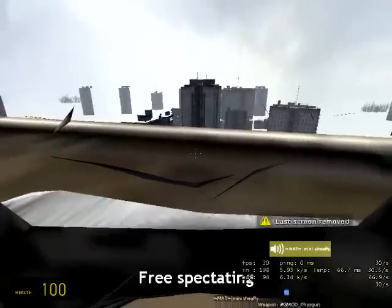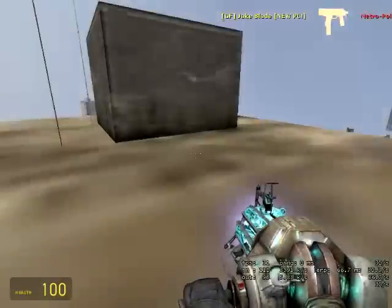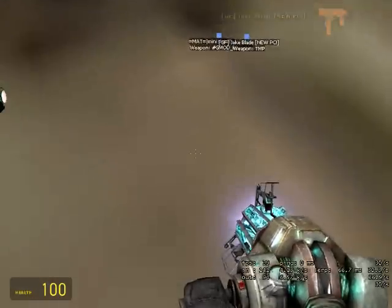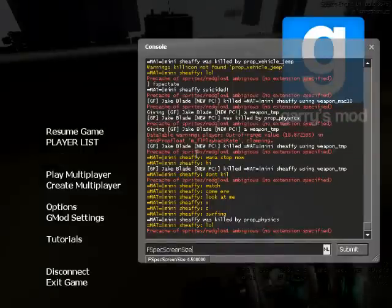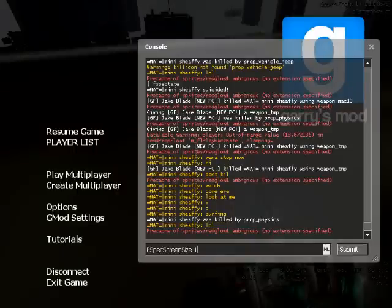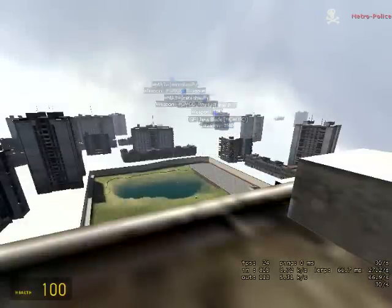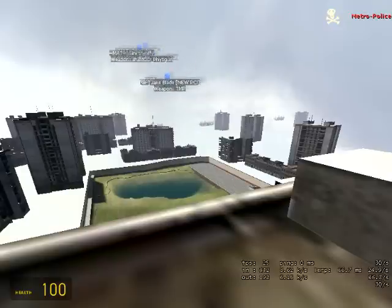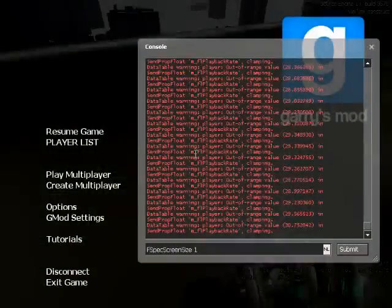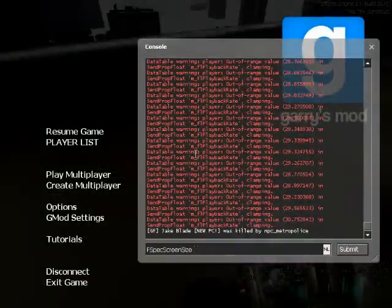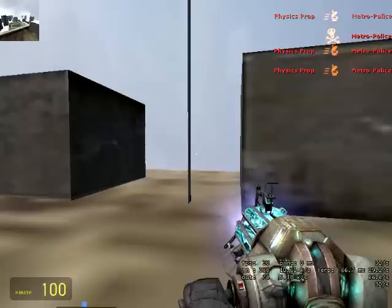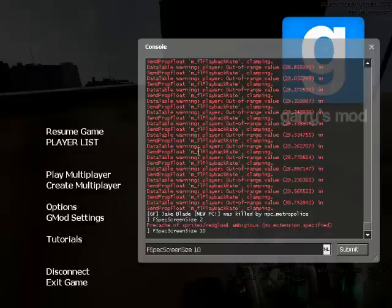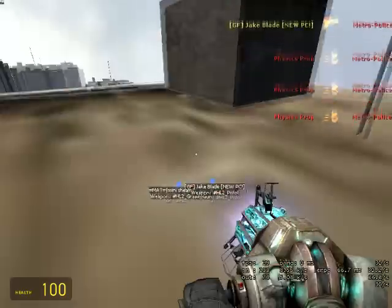Now I remove the screenshot. You can also change the size of the screenshots using the console command 'fspec_screen_size'. The smaller the number, the bigger the screen will be — 1 is full screen. Setting it to 2 gives you about half the screen. The higher the number, the smaller the screen.